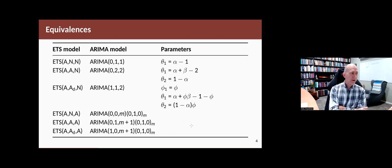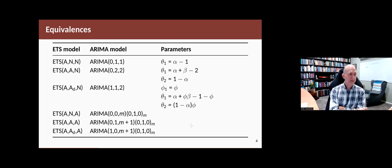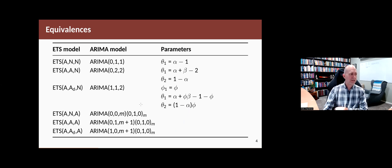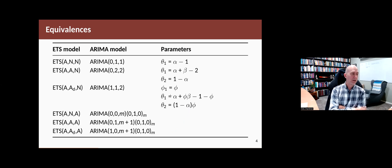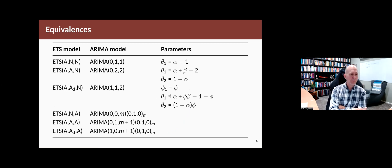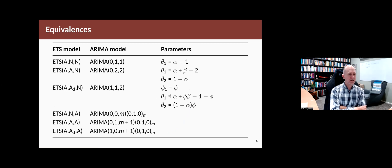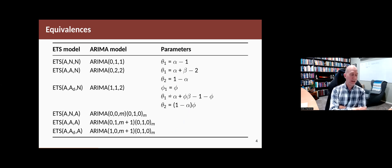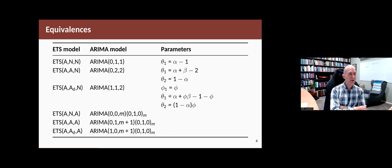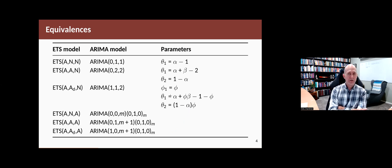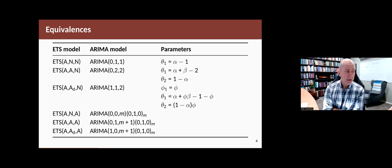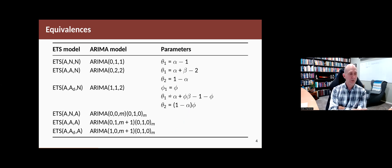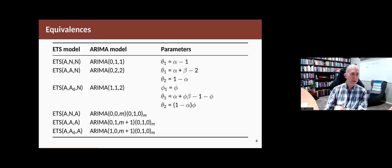So the ones that are equivalent, we can write down, at least for the first three of them, the relationship between the parameters. So the ETS-ANN model, simple exponential smoothing, is equivalent to an ARIMA(0,1,1), where the MA parameter is alpha minus one. Holt's method with additive errors is equivalent to an ARIMA(0,2,2). And Holt's method with damp trend is equivalent to an ARIMA(1,1,2). And there's a one-to-one mapping between the parameters.